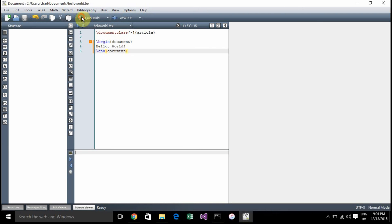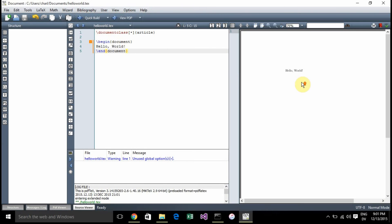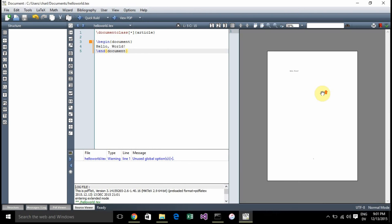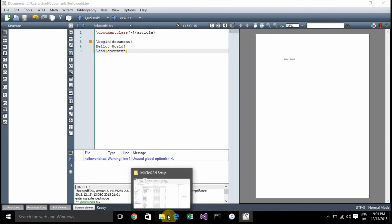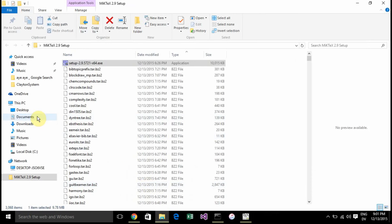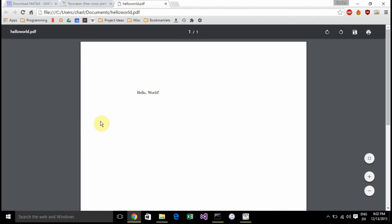Now you can build that by clicking that arrow and you can see the output right there. It's actually created our PDF document. If we go back to My Documents, there should be helloworld.pdf and there it is. Let's open it up and have a look. Sure enough, there's your output. That's how you do that.